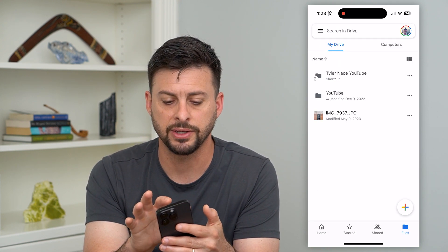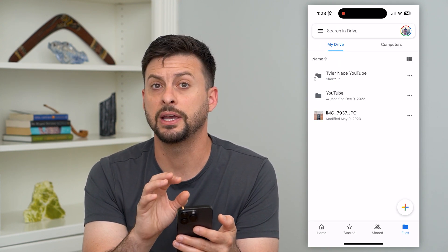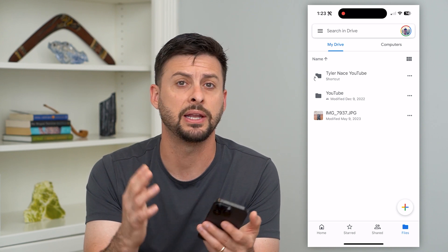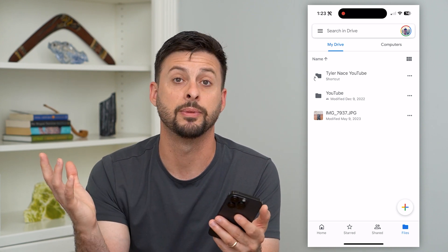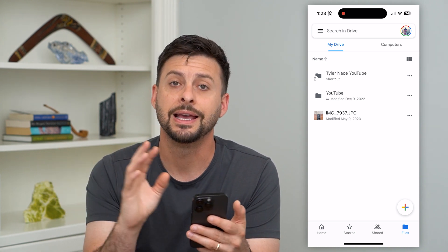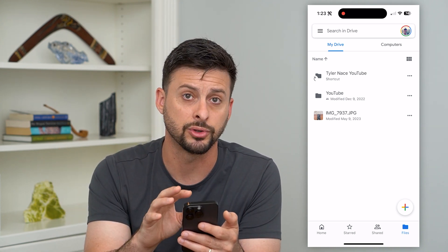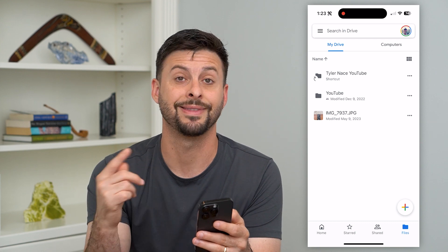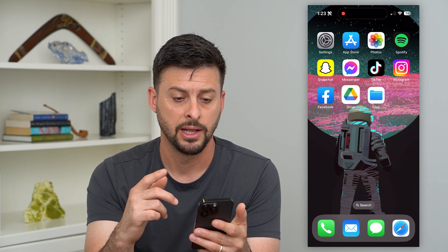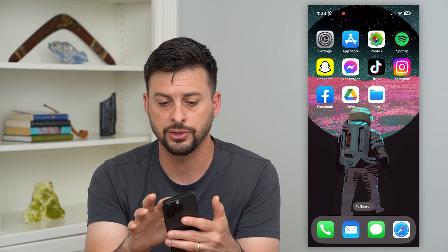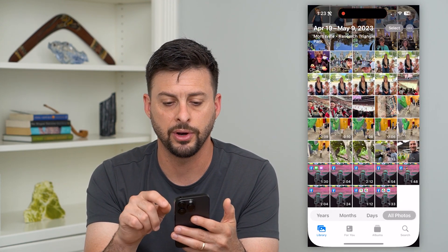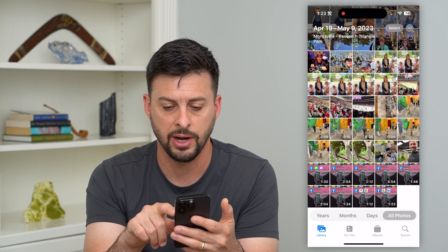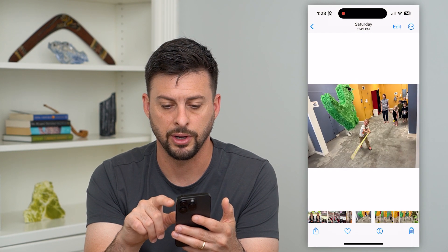Now, this is the process if the image — or whatever it may be, a PDF document, whatever it is — is already on Google Drive. If you want to put it on Google Drive and then share it, let's go out here and just open up Photos.